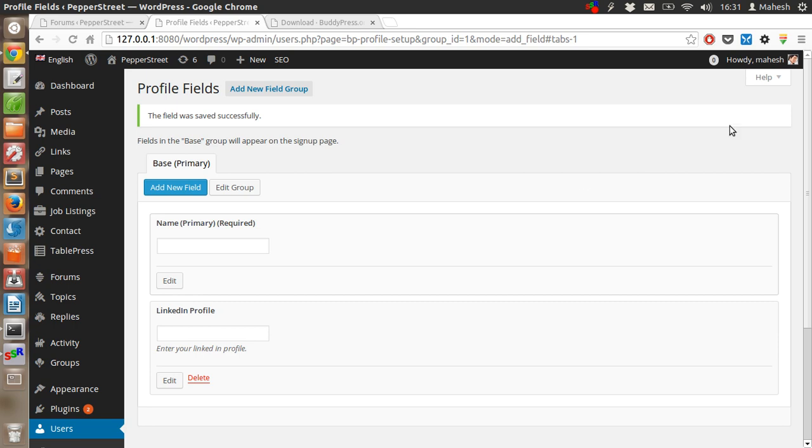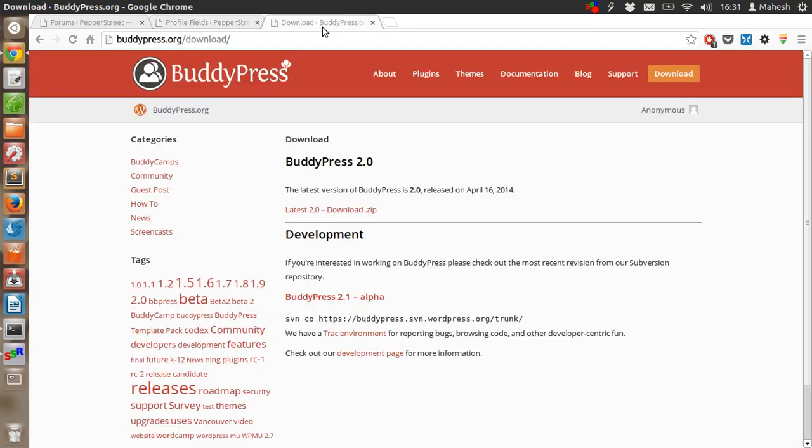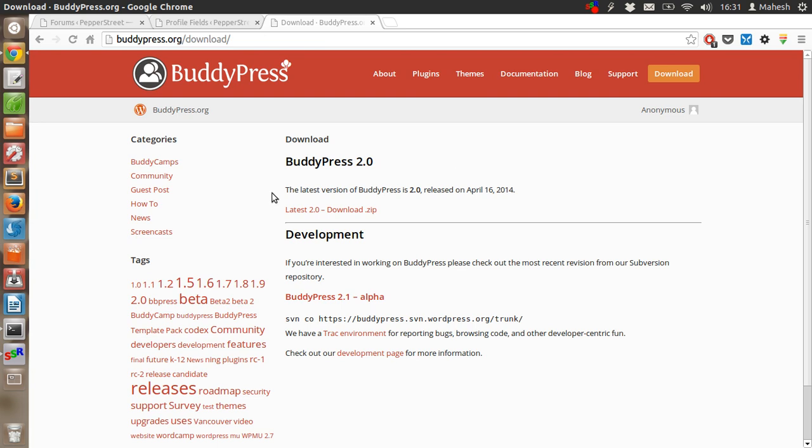So this is pretty much the simple BuddyPress installation. I hope you find it useful, and let me know if you are enjoying my tutorials in the comments. Thank you.